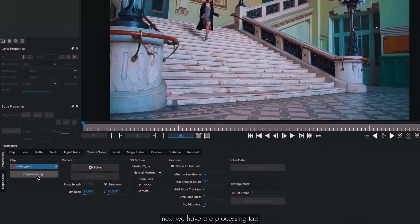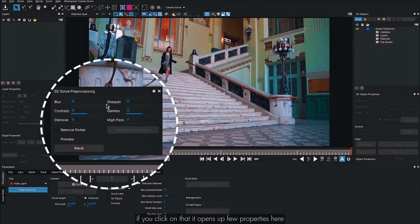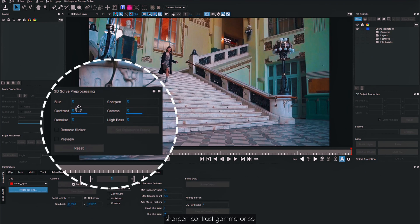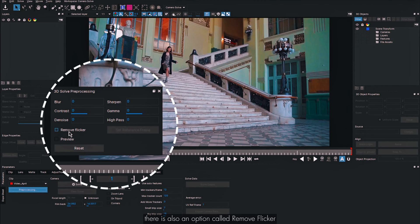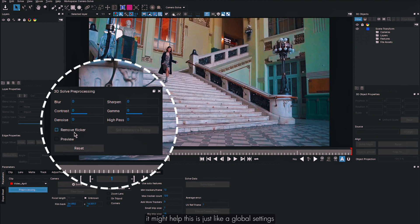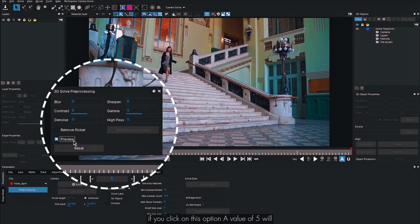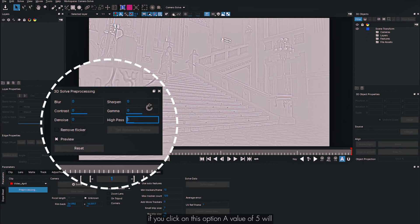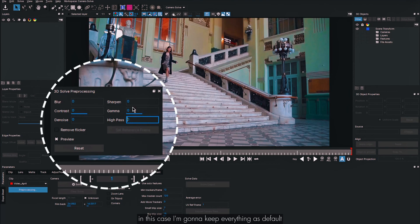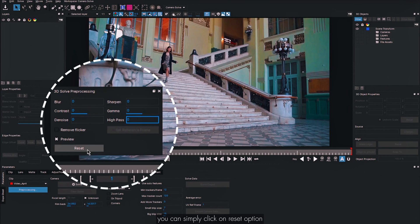Next we have the pre-processing tab. If you click on it, a few properties open up — these are filter controls where you can adjust blur, sharpen, contrast, and gamma. You can also denoise and apply a high-pass filter. There is also an option called Remove Flicker — if you have flickers or color changes in your footage, try using this. These are global settings and the viewer updates automatically.